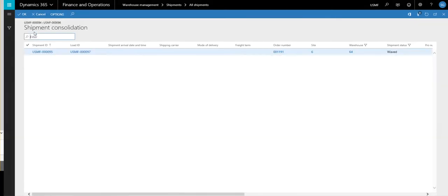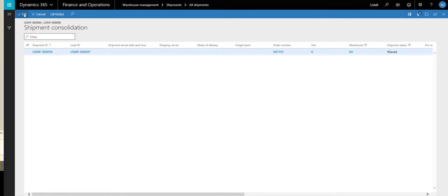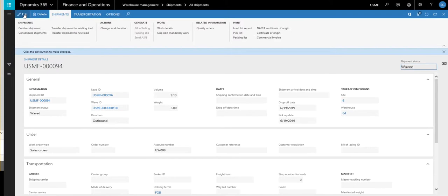And then what it's going to do is it's going to give me all of the shipments that can be combined for this particular shipment. So for this particular one, the only one that's available to combine in is this 95. So we'll go ahead and hit OK there. It's already highlighted. And that will combine that shipment in.